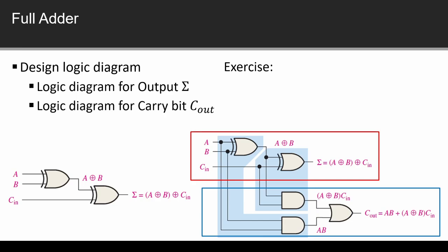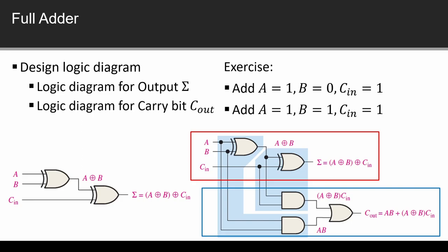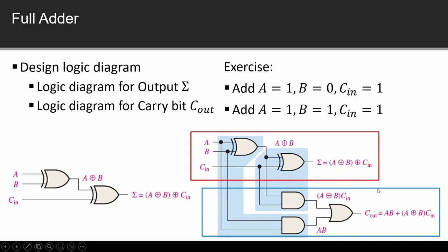This was full adder. You have two exercises to attempt. In one, input signals are A equals 1, B equals 0, and C_in equals 1. We have to solve this and see what is the output. After that you have sum and carry out values and matching to do.